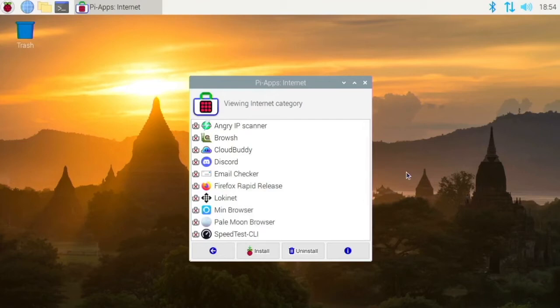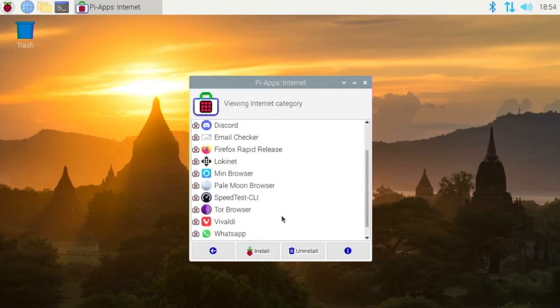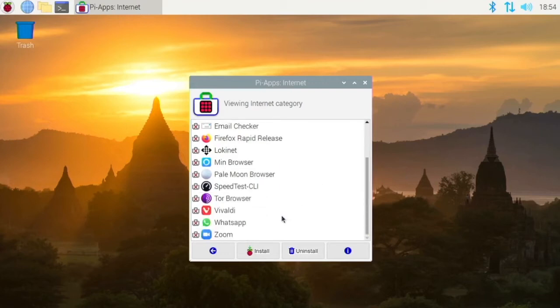So this is the latest version of Firefox. It's not an outdated ESR version like you normally get. And so you can install that if you want the latest version.